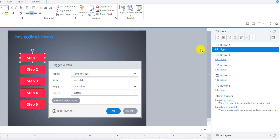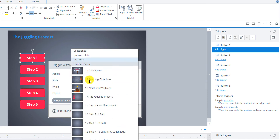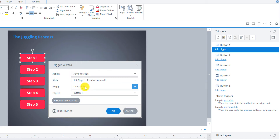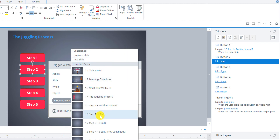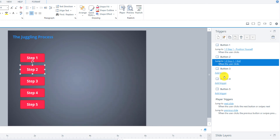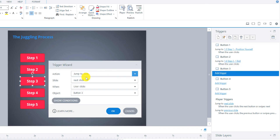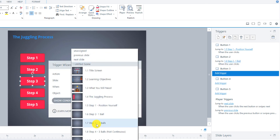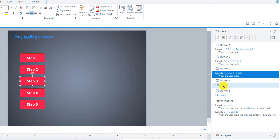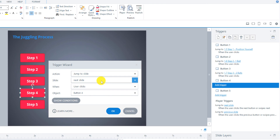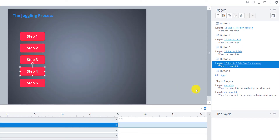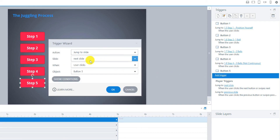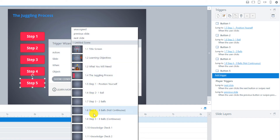We click 'Add triggers.' We're going to have it jump to slide Step 1 — Position Yourself — when the user clicks Button 1. Button 2: jump to slide Step 2. Button 3: jump to slide Step 3. Button 4: jump to slide Step 4. And Button 5: jump to slide Step 5.